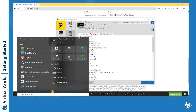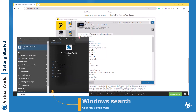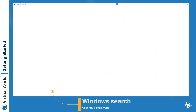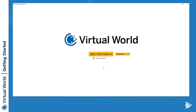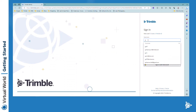Once you have installed the Virtual World, you can find it from the Windows search bar. Just type Trimble Virtual World and it will appear. Launch it and on opening it, you will be asked to log in using your Trimble ID — your TID — which contains the Virtual World license.